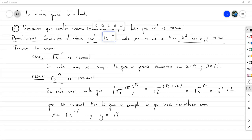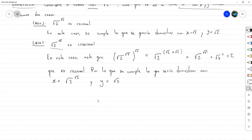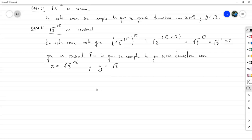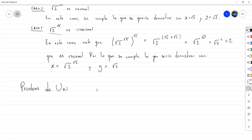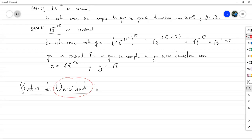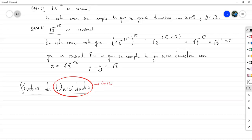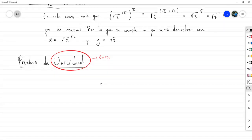Ahora vamos a ver un tipo especial de prueba de existencia que es tan especial que tiene un nombre aparte. Este tipo de demostraciones está dentro de la categoría de pruebas de existencia, pero se conocen como pruebas de unicidad. Unicidad viene de la palabra único, entonces vamos a demostrar que existen cosas y que no solamente existen, sino que son las únicas.